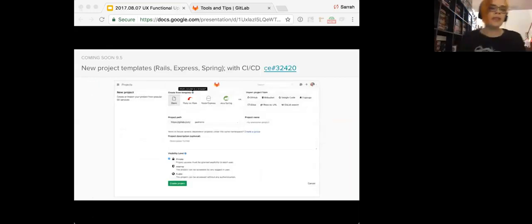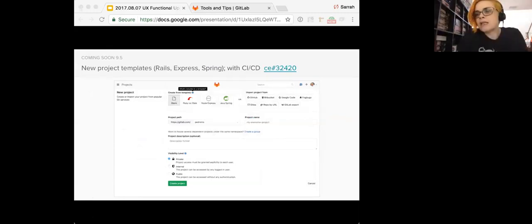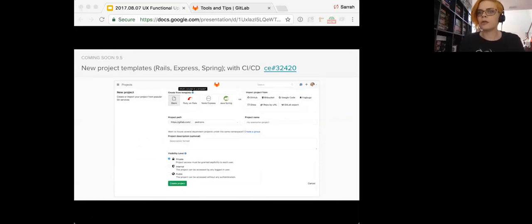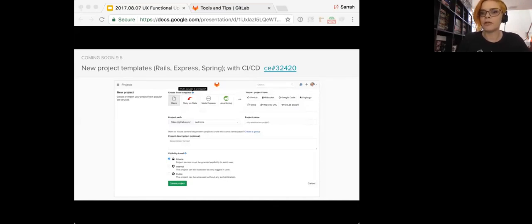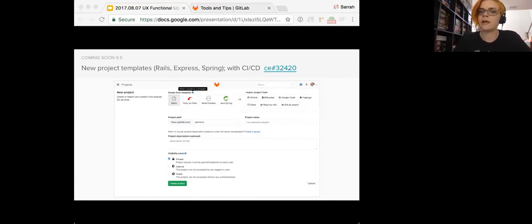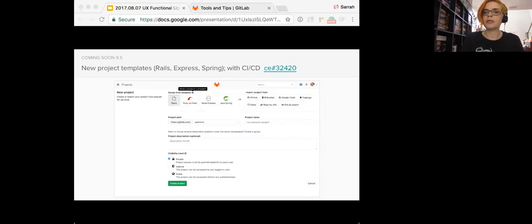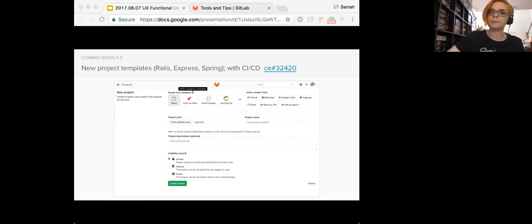So another great thing that we're bringing to everyone is the new project templates. So getting started with GitLab can be daunting. Learning all that GitLab has to offer is even more so. So for these reasons, it's helpful to be able to quickly create a new project from a template that has several important things already configured, such as CI, CD, review apps, etc. With GitLab 9.5, we're introducing this ability and a set of templates supporting some of the most common environments, Ruby on Rails, Node Express, and Java Spring.